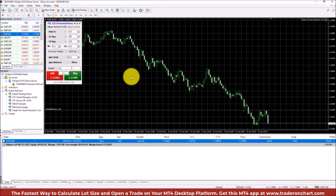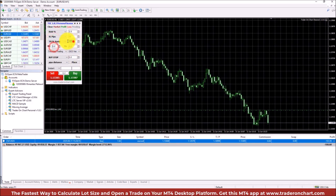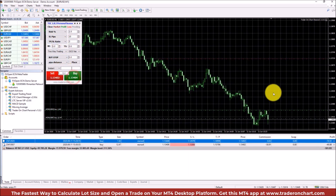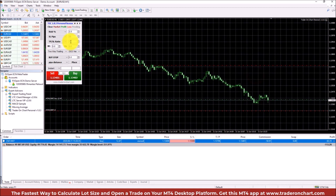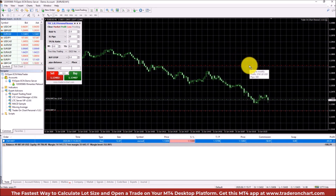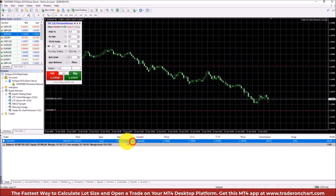For take profit you can choose a ratio, which is interesting. If I set stop loss to 10 pips and choose a ratio of 3, and open a buy trade — let me close the sell one first — you can see the stop loss is 10 pips and the take profit will be three times bigger: 30 pips. It just multiplies the stop loss size by three to get the take profit size.